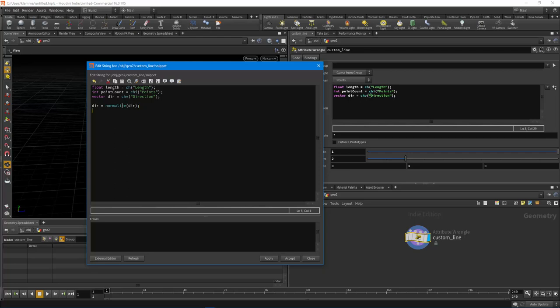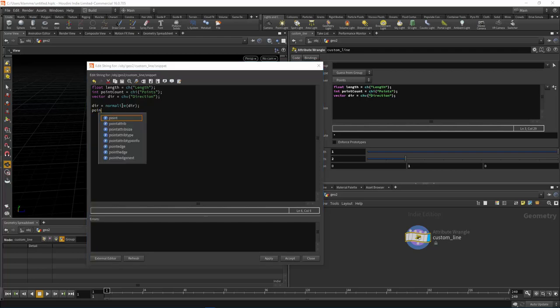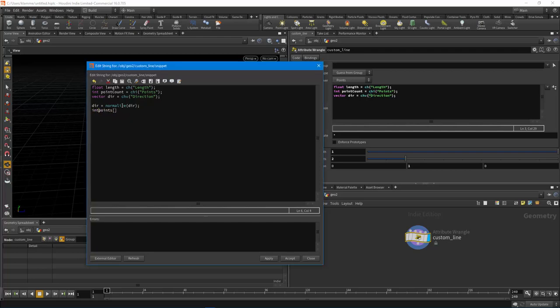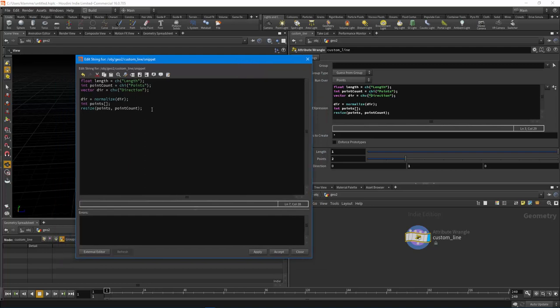Moving on, let's create a points array initialized as an int array. This stores all the points we create so we can later build a primitive from them - to create that primitive we need to provide an array of points. Then let's resize that array using the point count to tell it what size to allocate. Hit apply and make sure we don't have any errors - we're good so far.